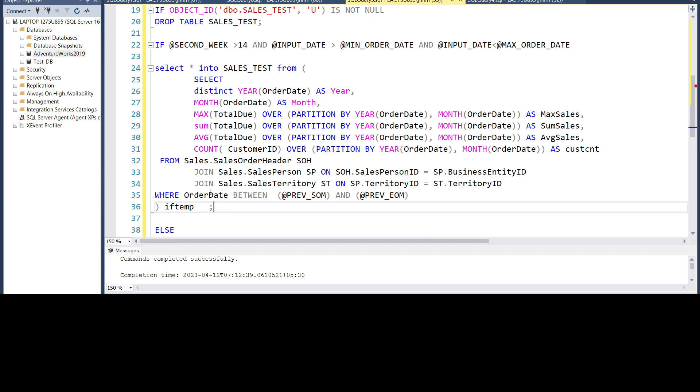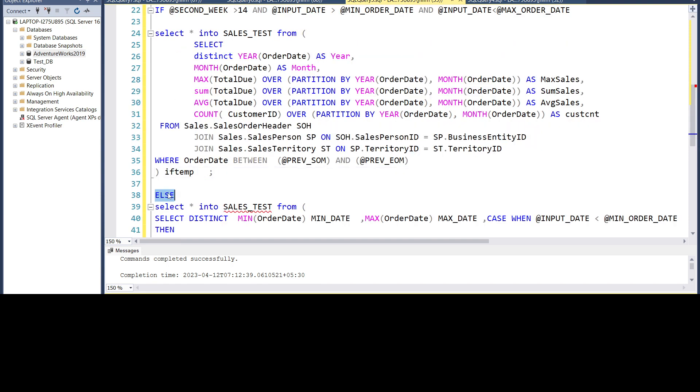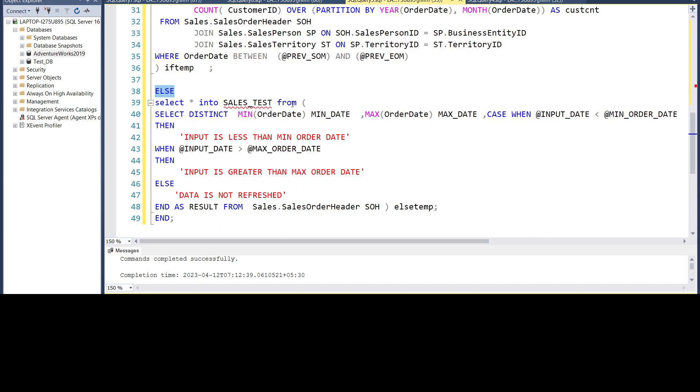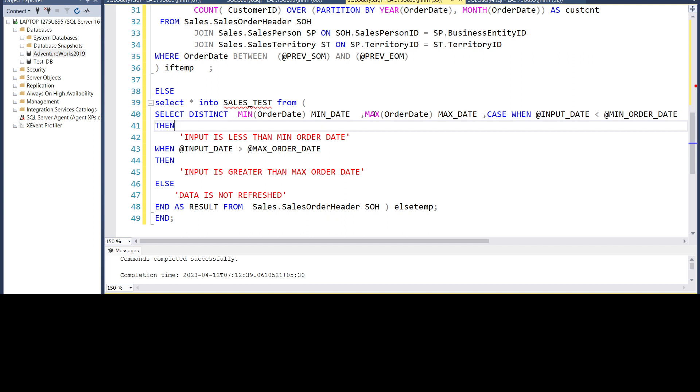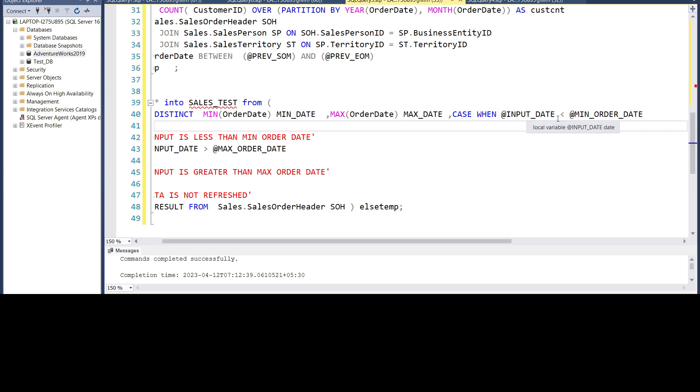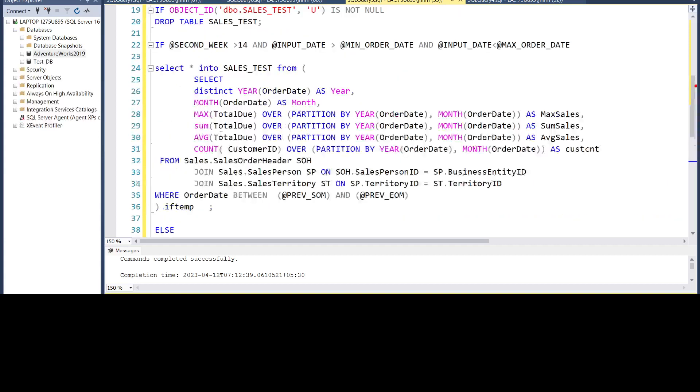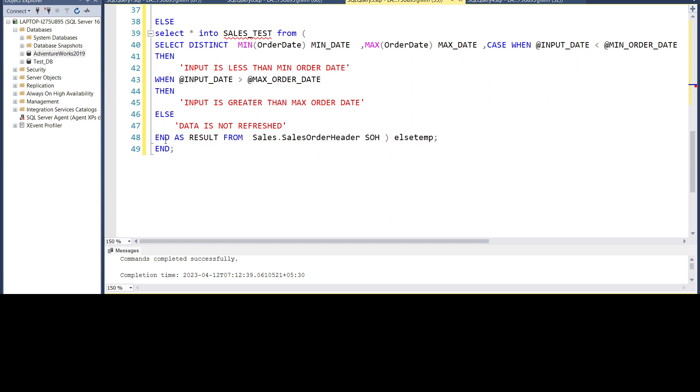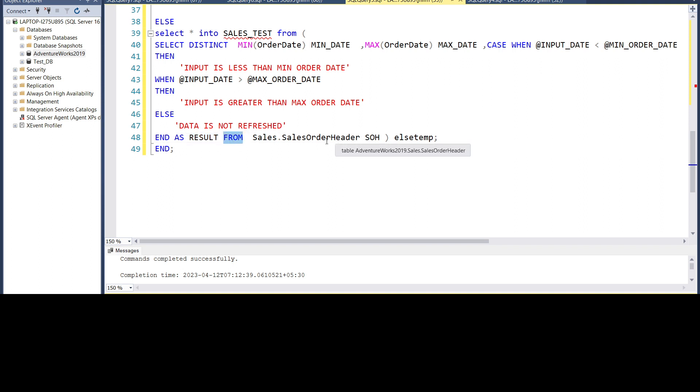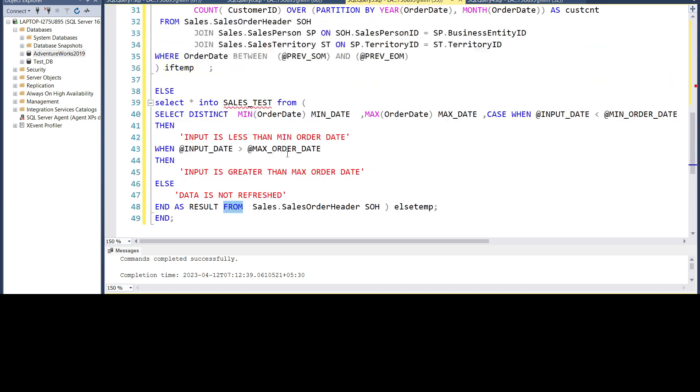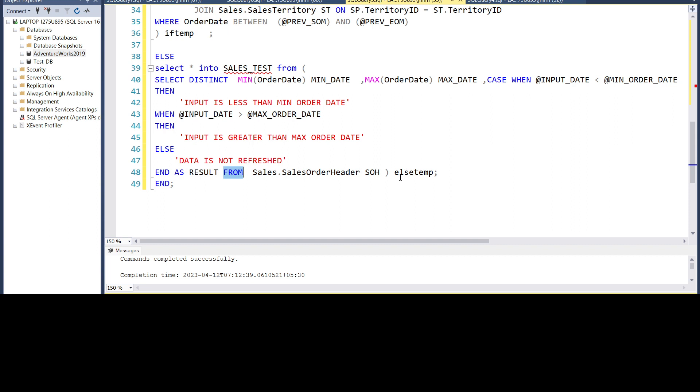So this is our if and then we'll go to the else block. In else block, we are again selecting or creating the same table and here we'll be inserting the results, the relevant messages if there is the date is not correct. So here we're selecting the distinct order date and the max date to show to the user. And if the input date is less than the minimum date, then we will display the output input is less than min order date. When input is greater than the max order date, we'll display input is greater than max order date. Else we will display that data is not refreshed because third condition is this. All the three conditions we have covered with relevant messages will end this case statement with the name result. So this will create a new column called as result. This we are selecting from the sales order header table. Again, as we have done in the previous one, since this is creation of a new table, we'll give it name to this which is else temp here and we'll end it with a semicolon.